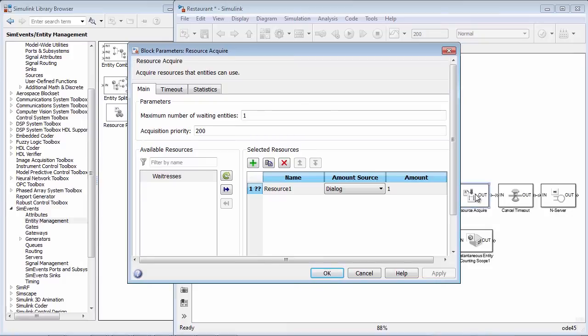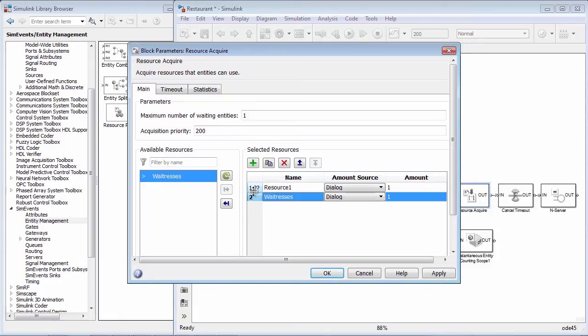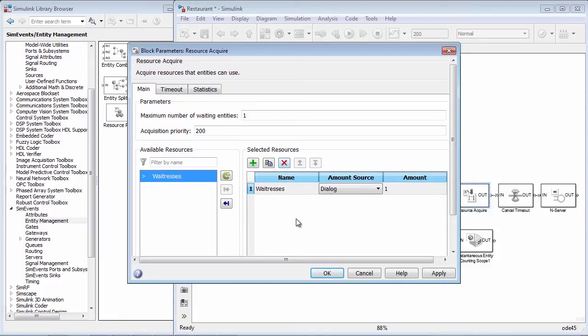The acquisition priority indicates which ResourceAcquire block has higher priority for a resource, if there are two ResourceAcquisition blocks or streams of customers vying for the same resource. To specify which resources are to be acquired, choose the resource in the available resources list, move it to the selected resources list, and specify how much of the resource is required.